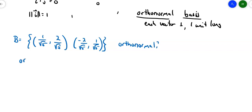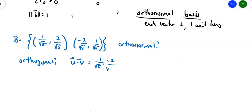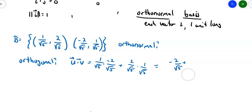The first thing I'll do is check to see if they're orthogonal. For that I need the dot product of the two vectors. So I'm going to get (1/√5) times (-2/√5) plus (2/√5) times (1/√5). That gives me -2/5 plus 2/5. That gives me 0. That means the two vectors are orthogonal.